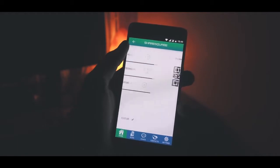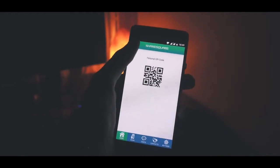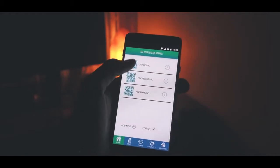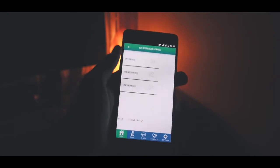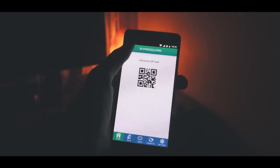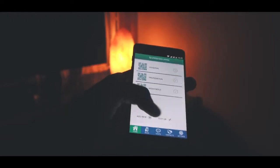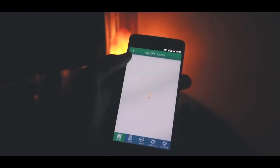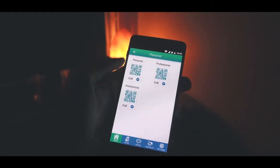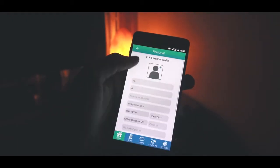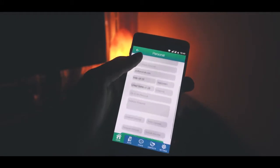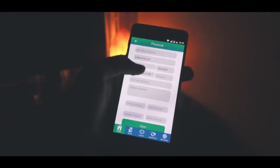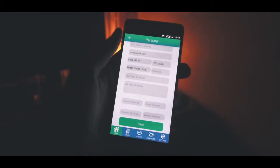Each profile has a unique QR code that contains some information. I'm gonna hit Edit QR and edit a particular profile here, and as you can see the information can be your name, your email address, your location, your phone number, etc. You can fill out exactly what you want and then share your profile with fellow ShareSquare users.